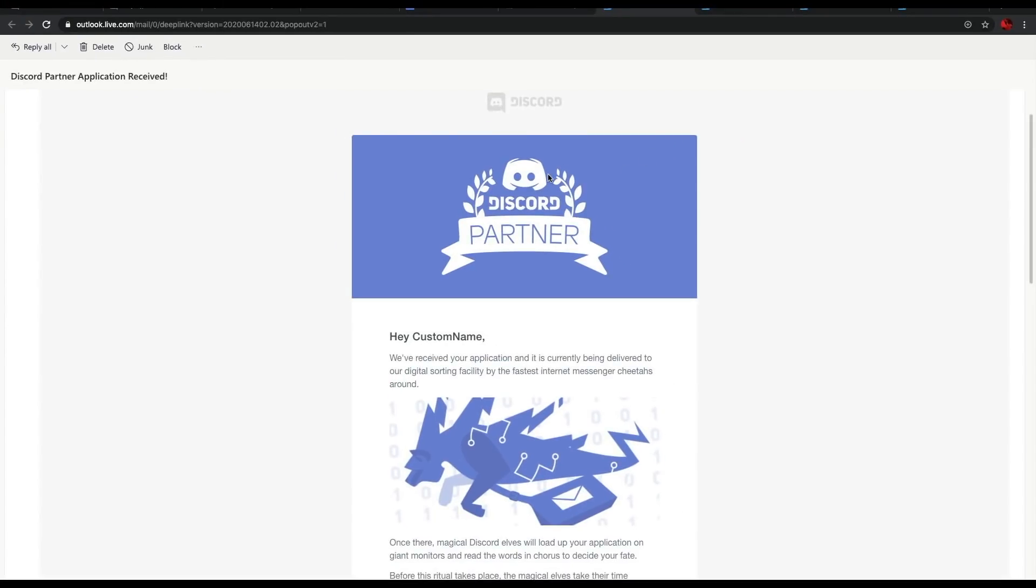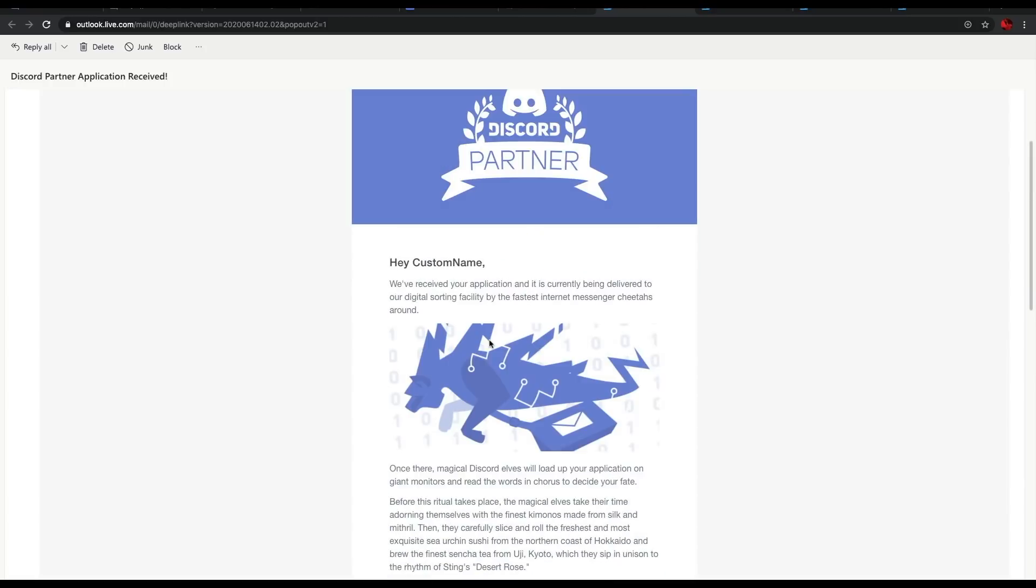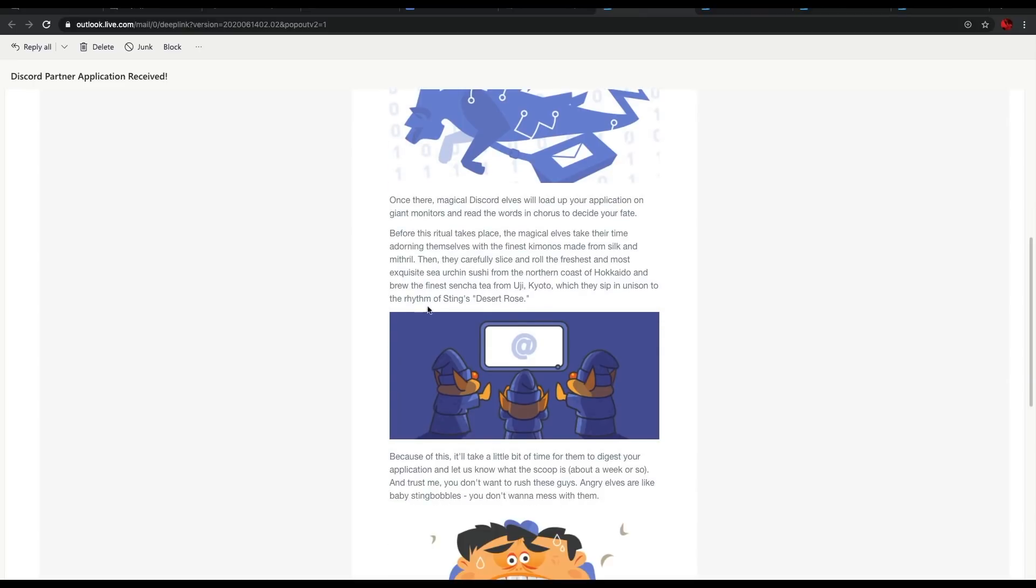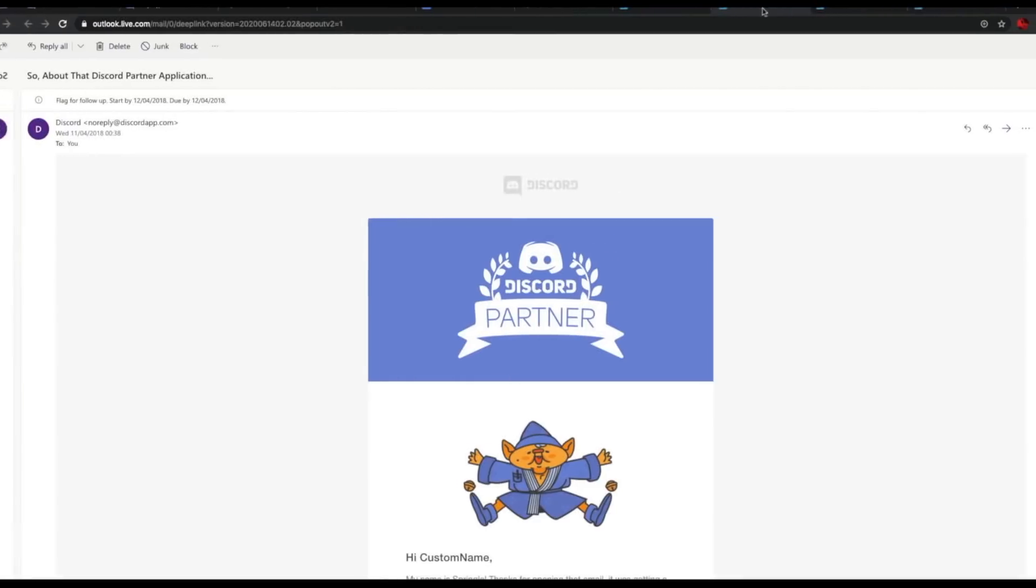When submitting an application to the program, you'd often be greeted with an email like this. It goes Discord partner, hey custom name, for example my username, we've received your application and it's currently being delivered to our digital sorting facility by the fastest internet messenger cheaters around the world. So Discord used to be Derry Mimi back in the day. It's currently become more corporate in recent days and months. But as a brief history, this is a bit of a look back onto the old partnership emails. I haven't actually submitted an application since 2018, but for the most part, this is what you used to see.